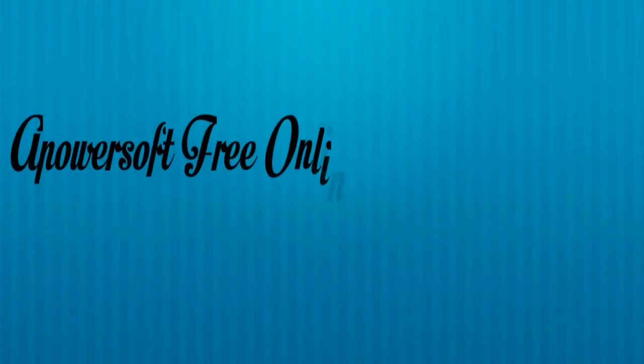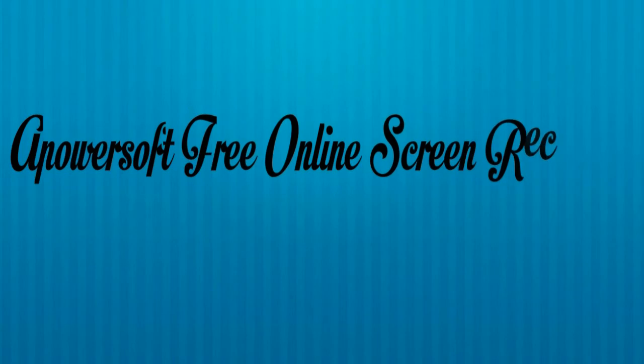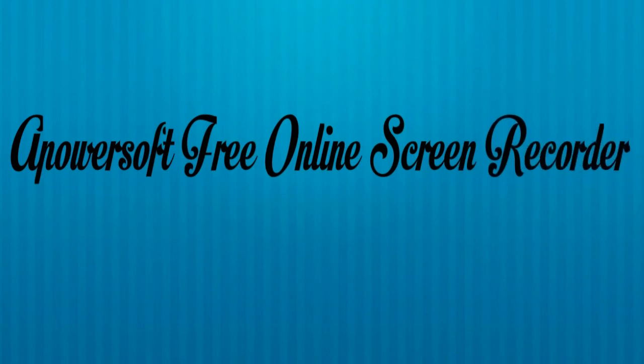In recording remote desktop session, the best app that you can use is none other than Apowersoft Free Online Screen Recorder.